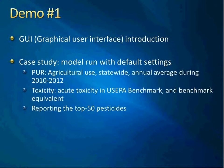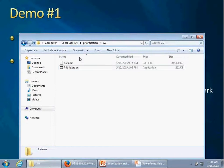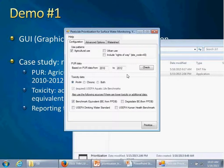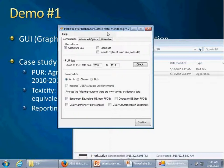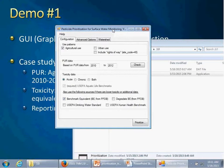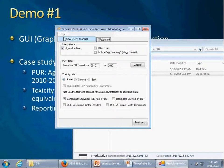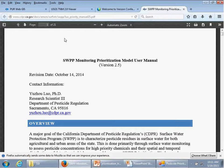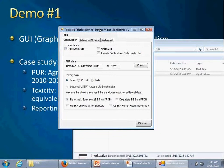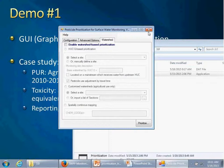Now a quick introduction to the user interface. Just click on prioritization.exe — this is the main interface. There's a version number of 3.0, and there is a help file still at version 2.5 which will be updated soon. There are three tabs in the interface: basic configuration, advanced options, and watershed prioritization.